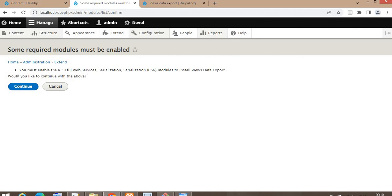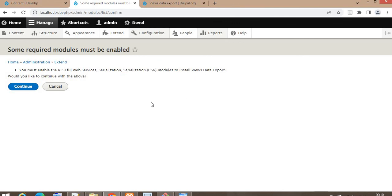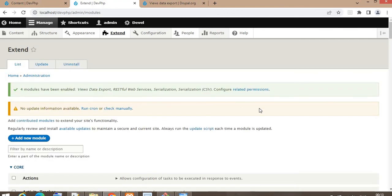You can see the message: you must enable the RESTful Web Services, serialization, and other dependent modules which are required for the Views Data Export module. So we need to install those first. Click on Continue — and now you can see the message that four modules have been enabled.